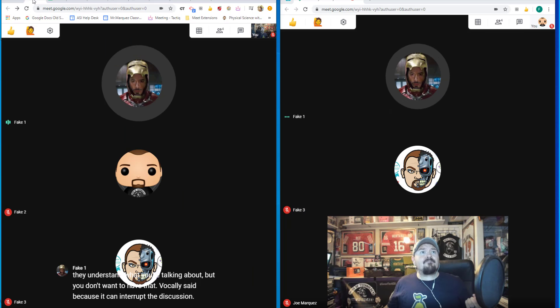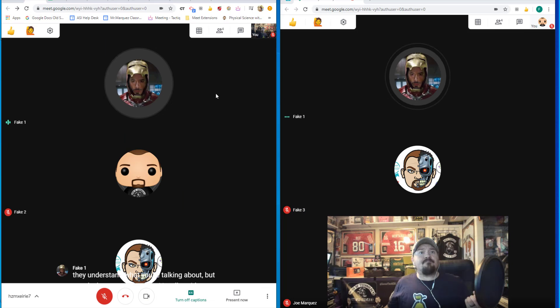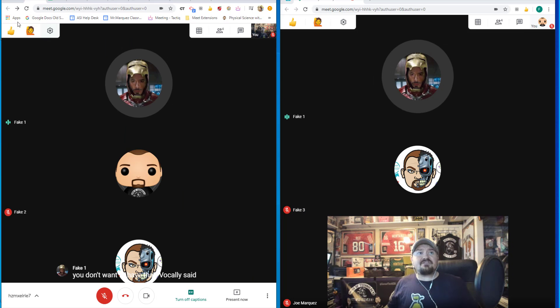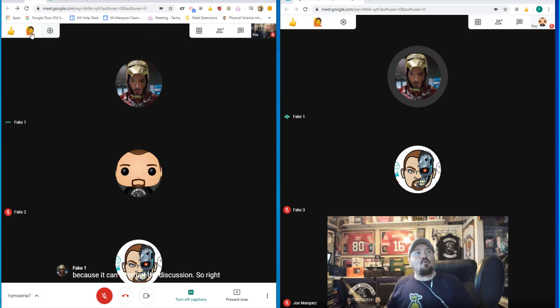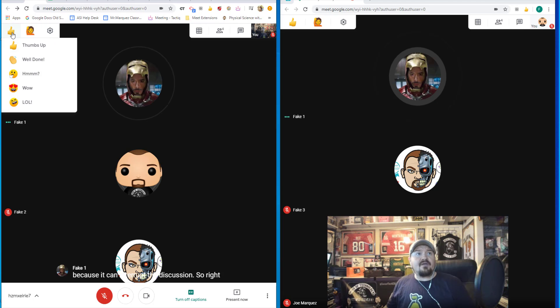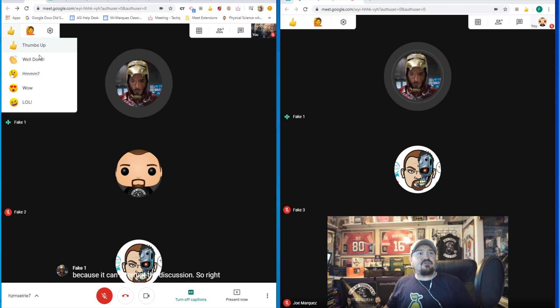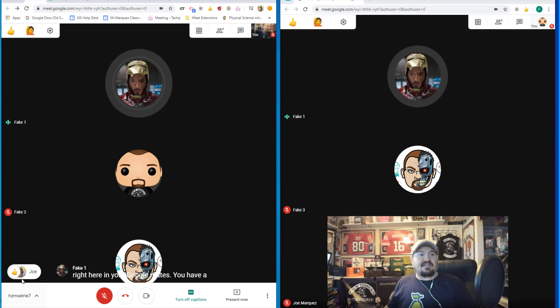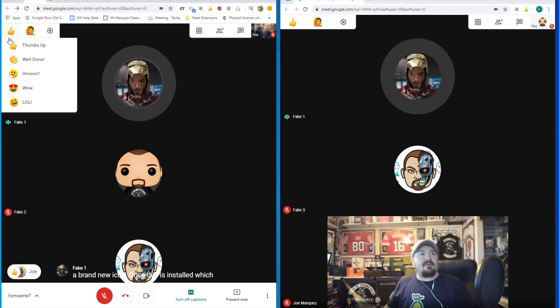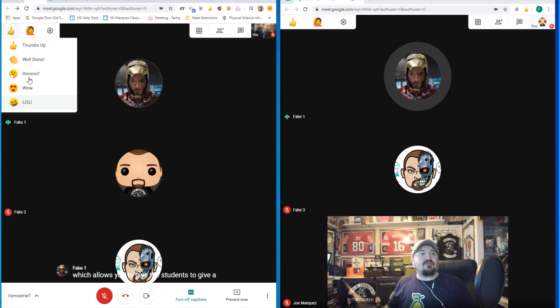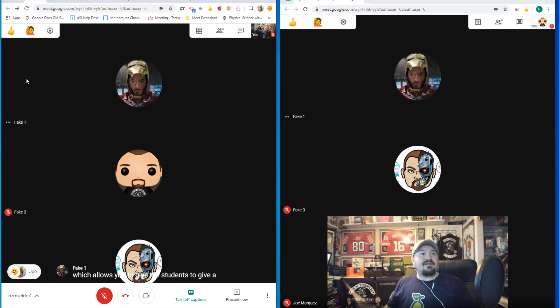So right here in your Google Meets, you have a brand new icon once this is installed, which allows you to give the students to give thumbs up.